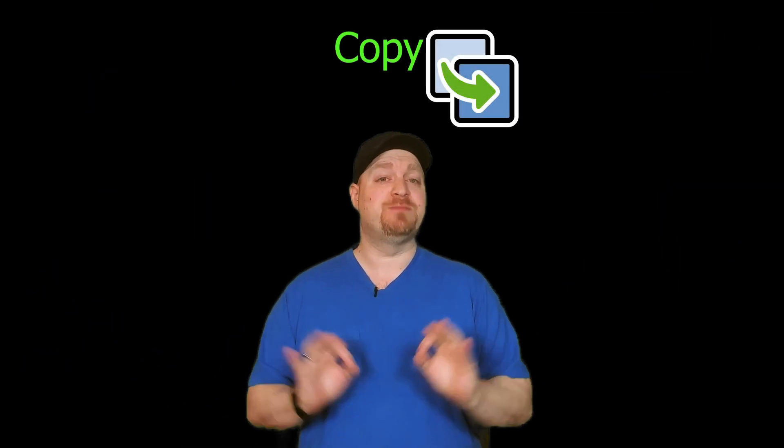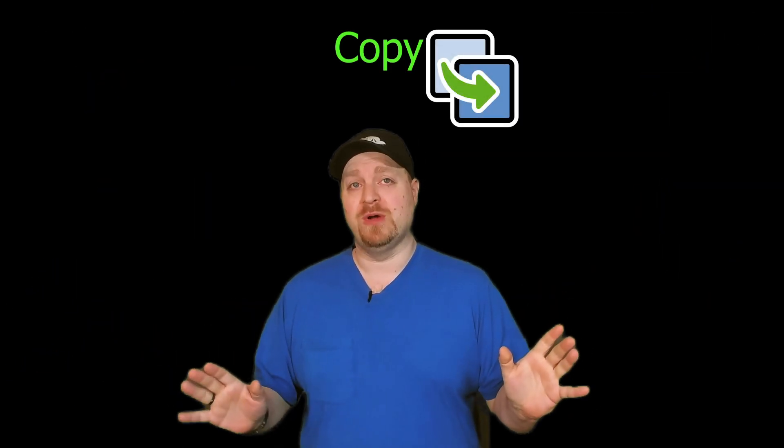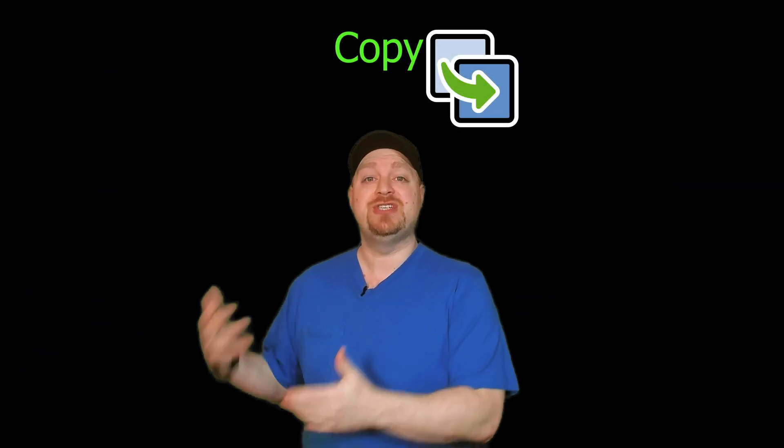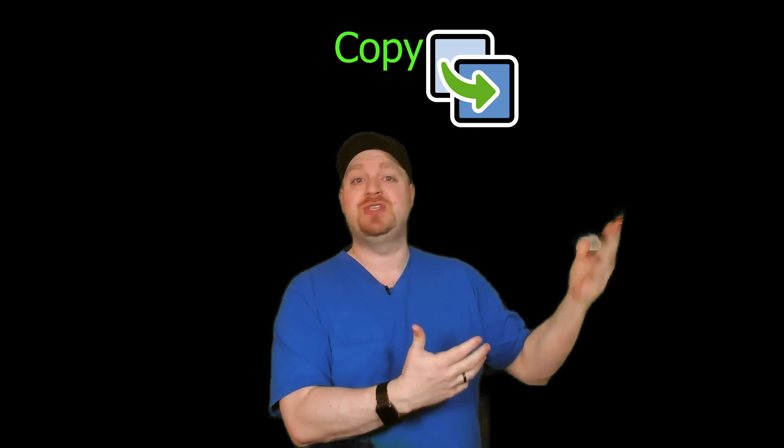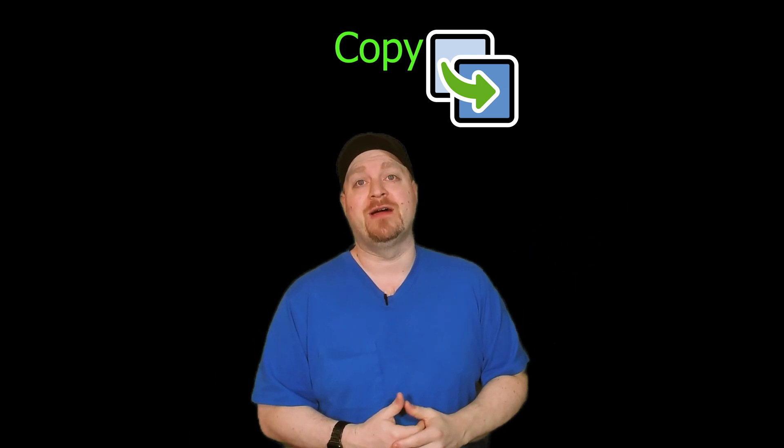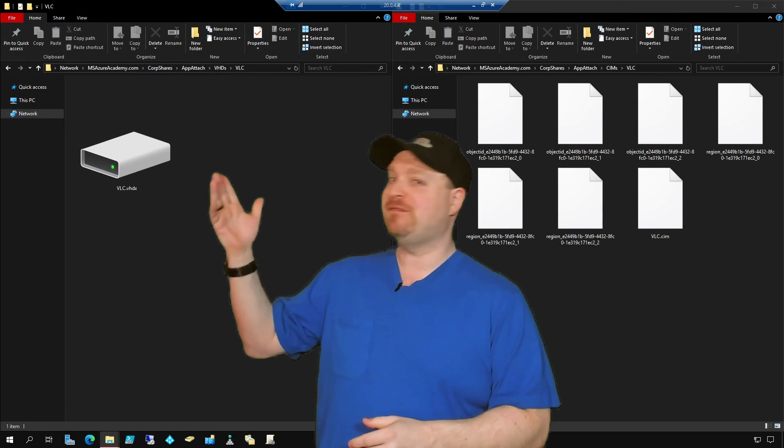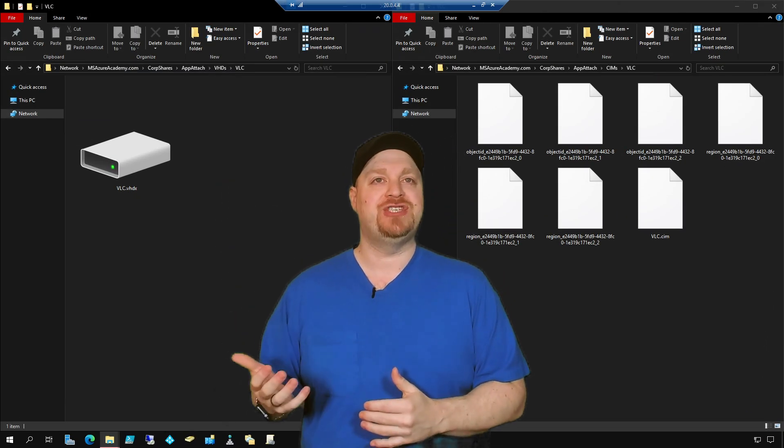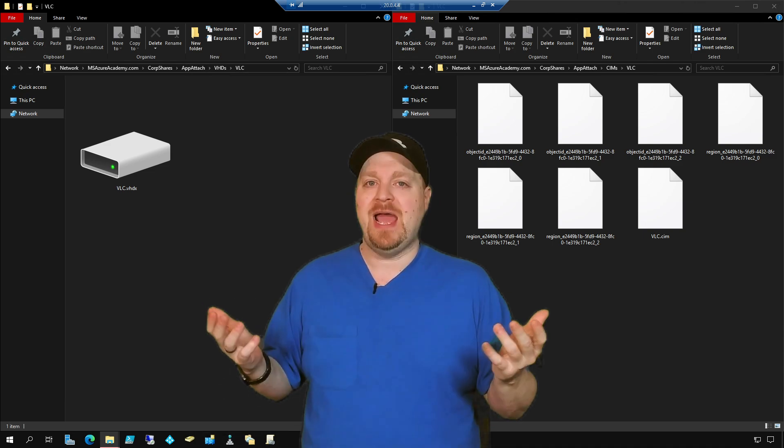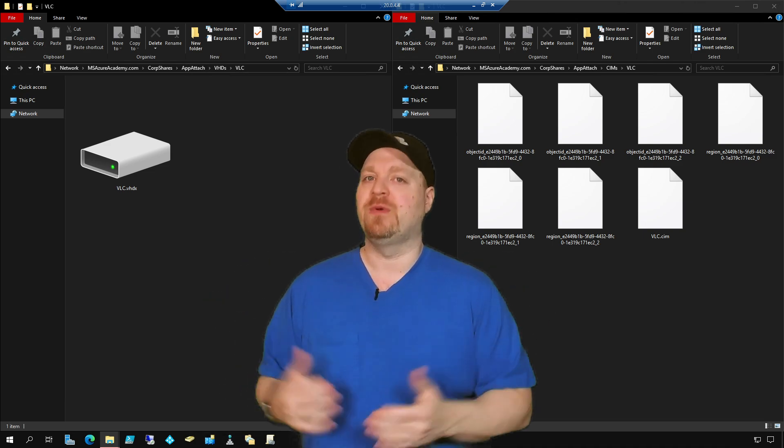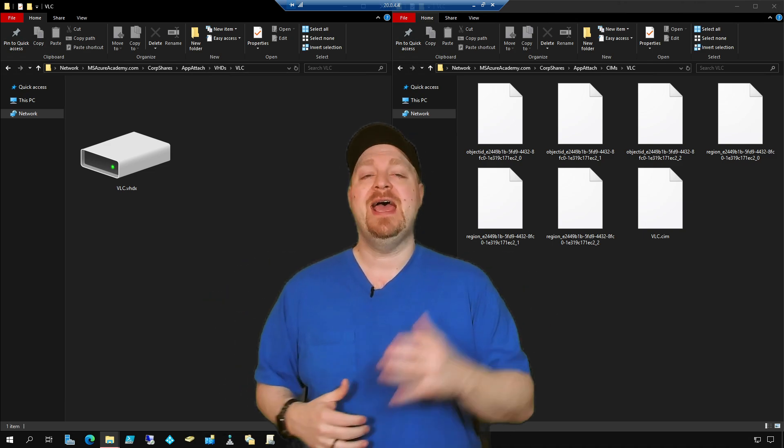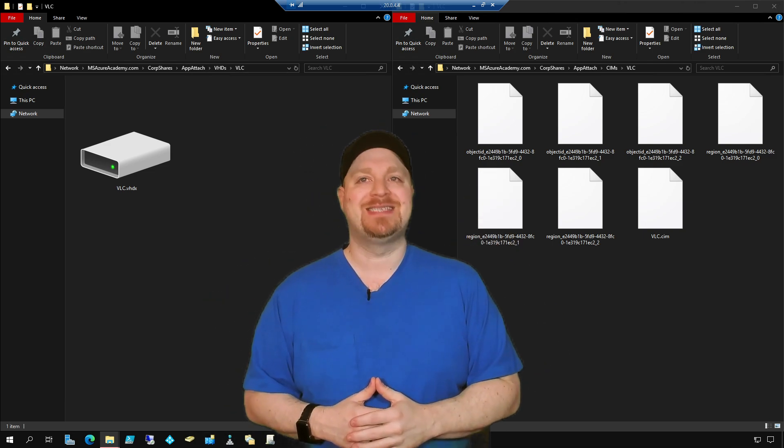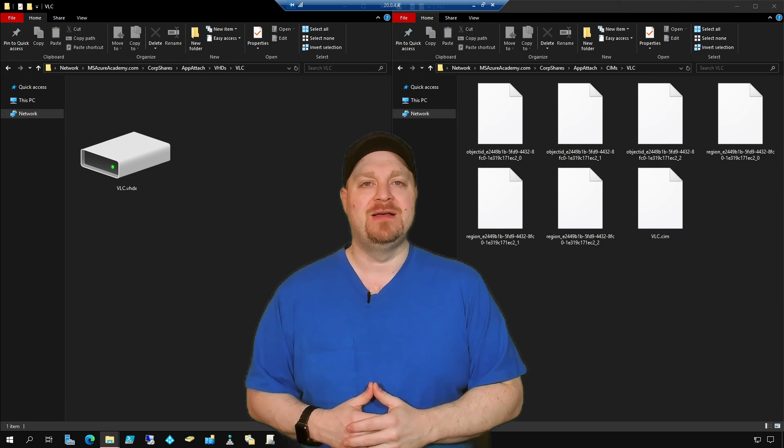The copy section is pretty straightforward. We need to take our new disk image and bring it up to our file share. Now on the left, you can see I've got a .vhd file, and you're very familiar with those already. And on the right, we have our .sim file.